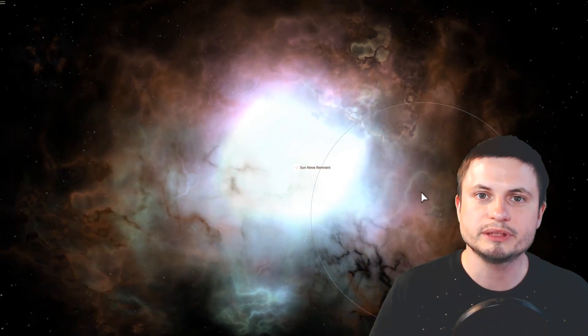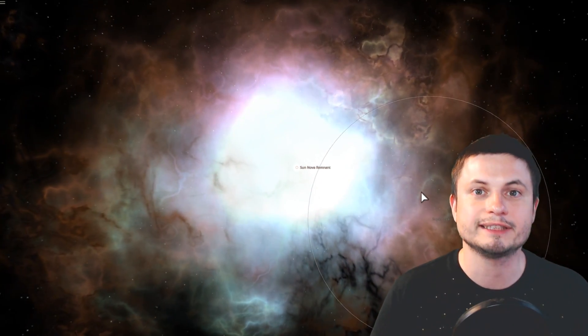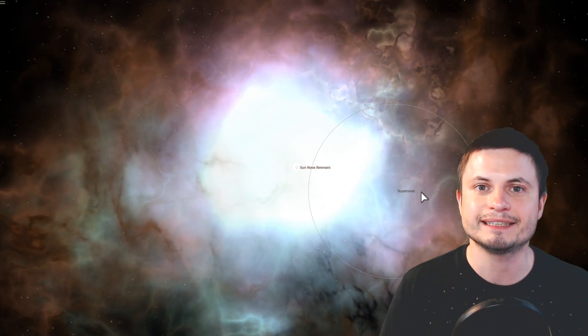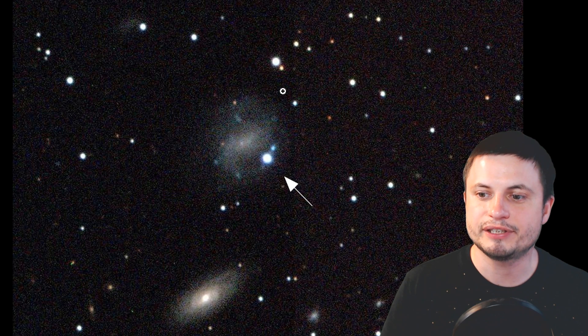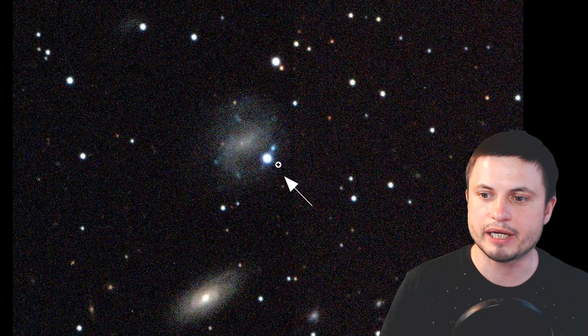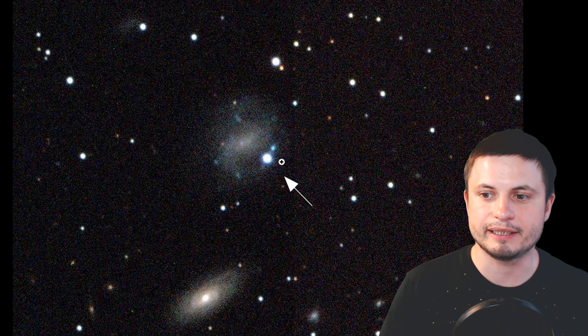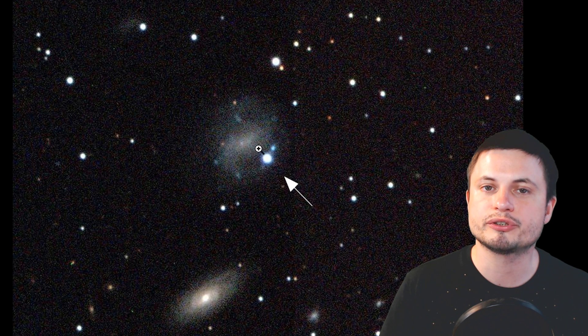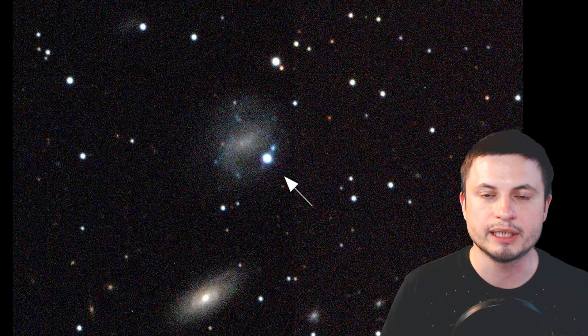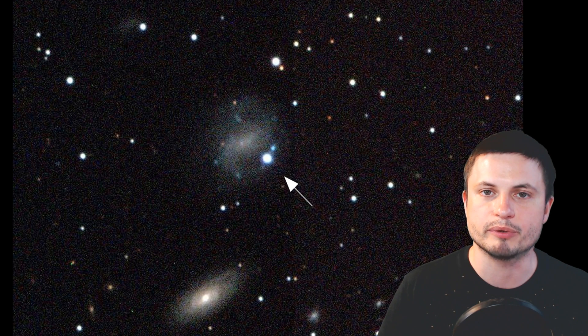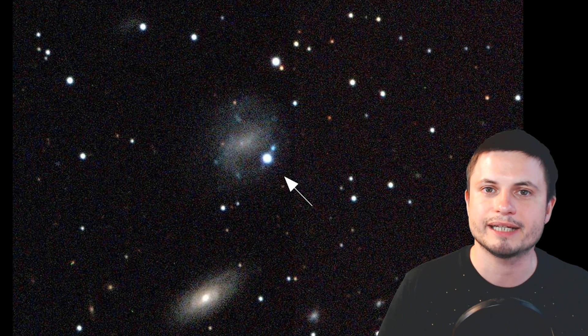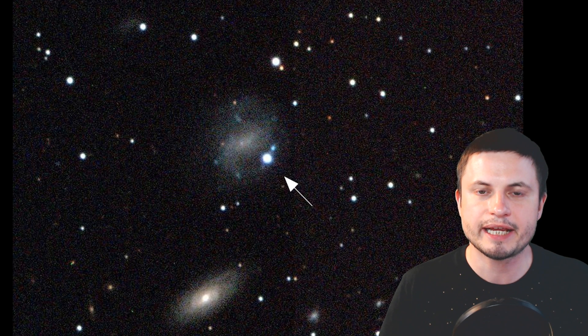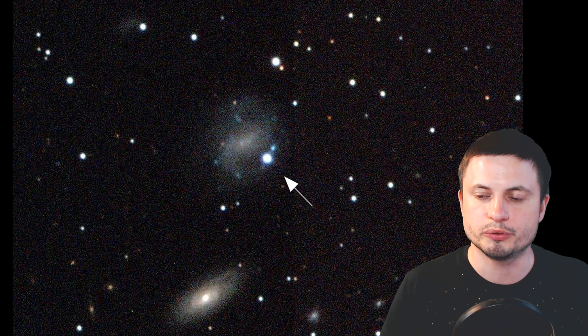Now, we believe that we've observed at least one of these events back in 1998. And you can kind of see the picture of the actual hypernova right here. And the galaxy itself here is not very small. So the hypernova was tremendously large, very powerful, and very bright. This is known as SN 1998 BW.